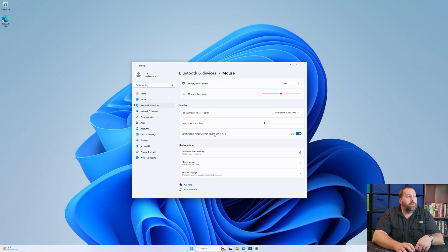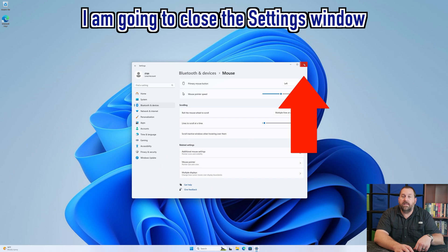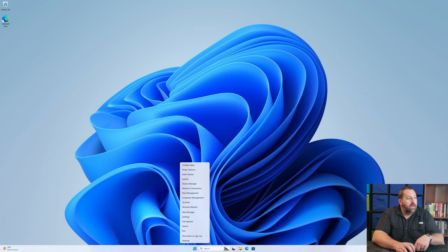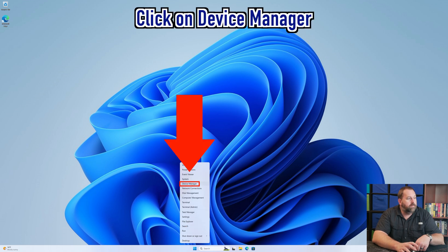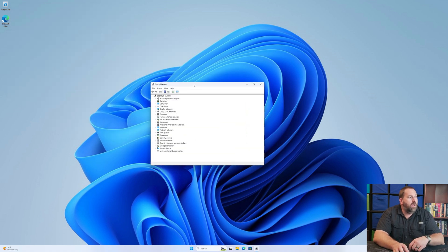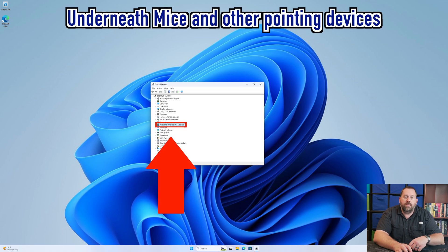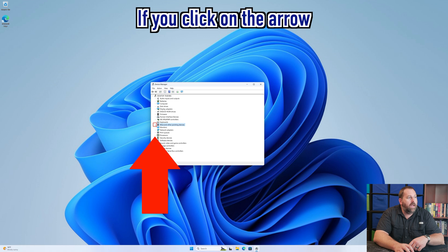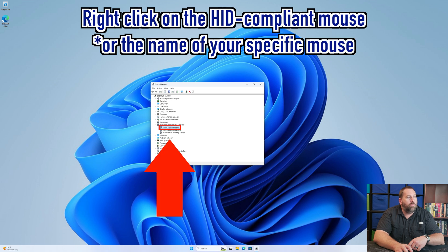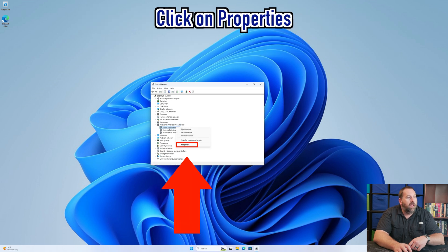For the second method, go ahead and close out of Settings. Then open Device Manager by going to the Start button, right-clicking, and selecting Device Manager. In Device Manager, underneath Mice and Other Pointing Devices, click the arrow and you should see one that says HID-compliant mouse. Right-click on that and go to Properties.